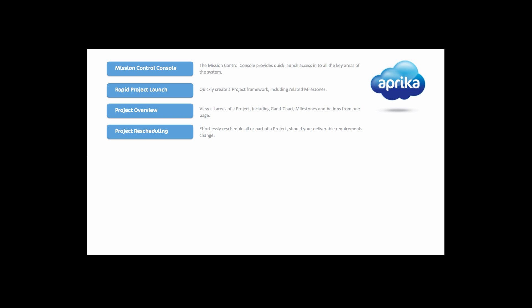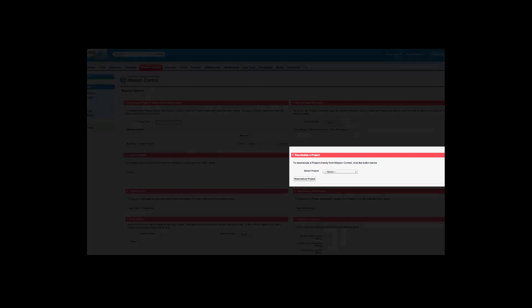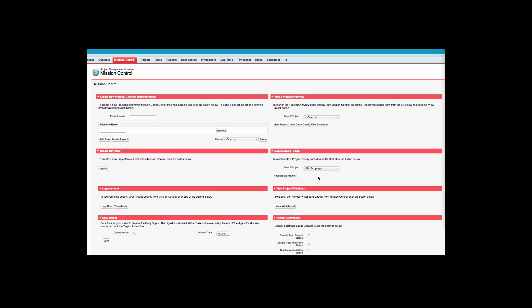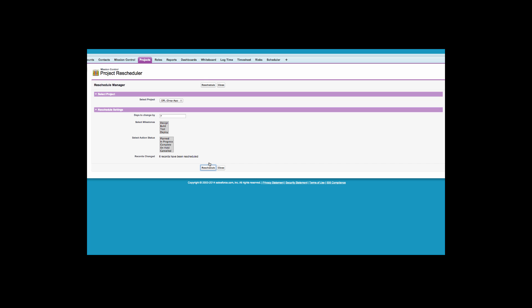Another great feature of mission control is the ability to effortlessly reschedule projects when your deliverable requirements change. Simply select a project from the picklist within the mission control console and click the reschedule project button. Here I am rescheduling the project by 7 days. You can even choose specific milestones and action statuses to reschedule. Once you have clicked the button to reschedule, you will receive confirmation at the bottom of the page.